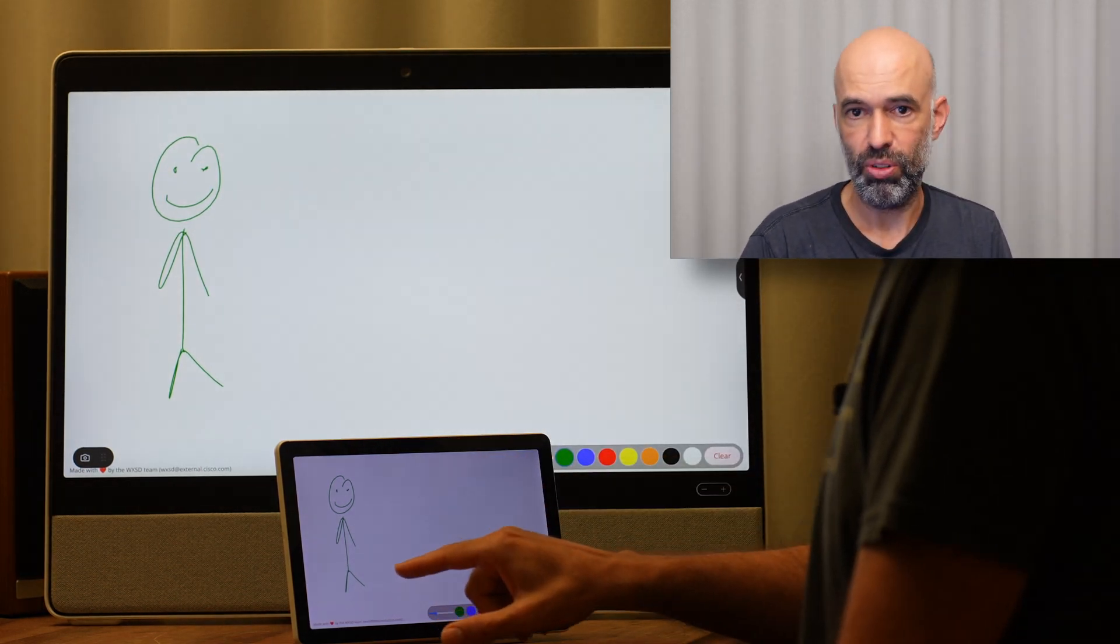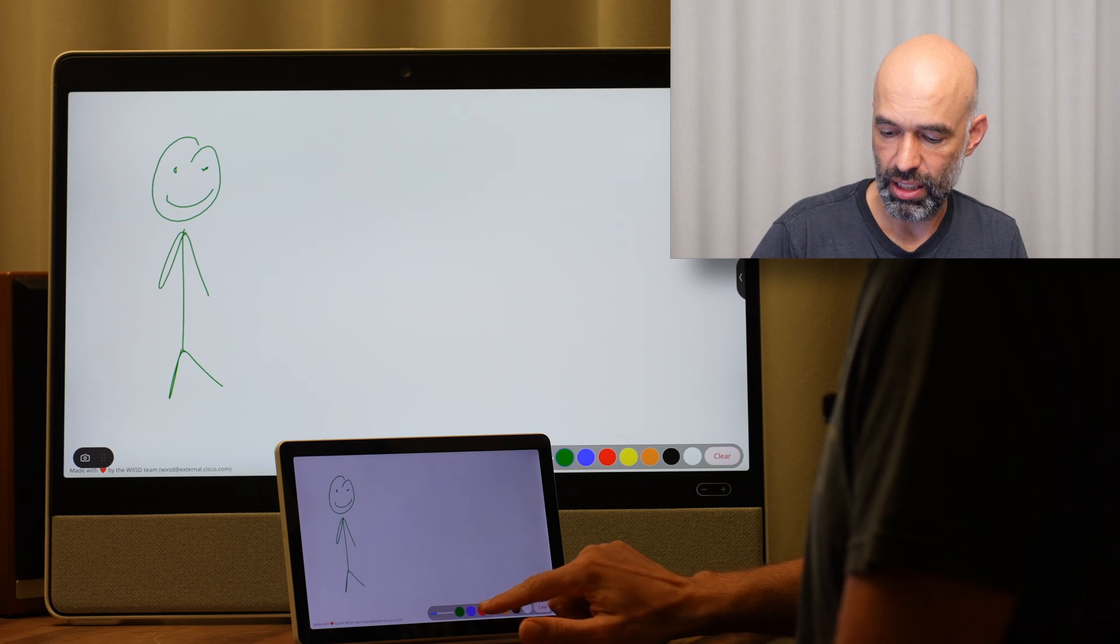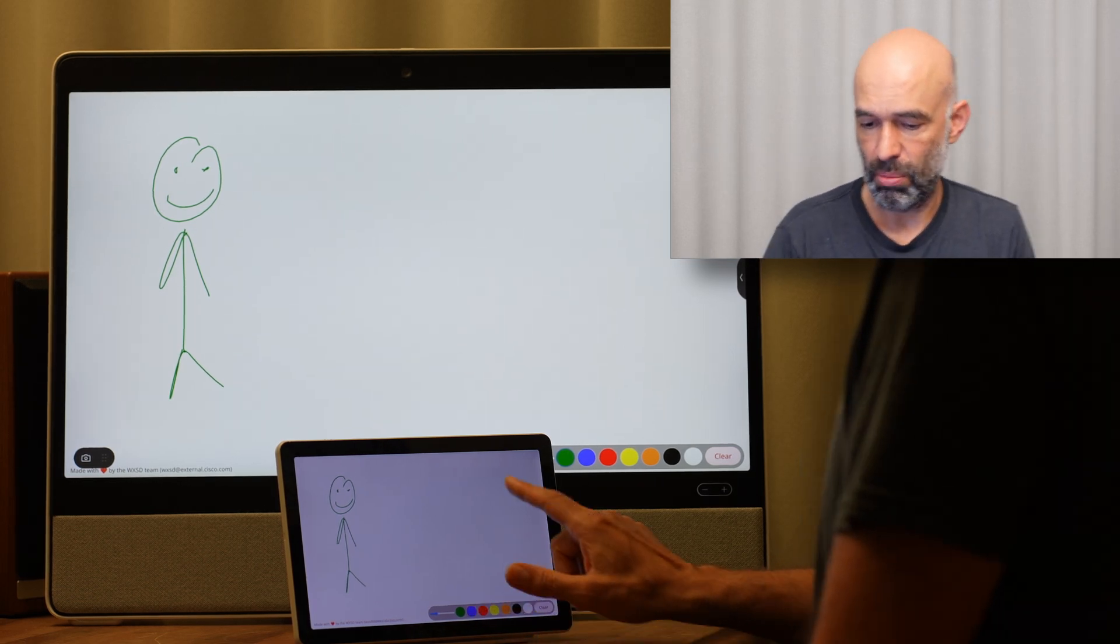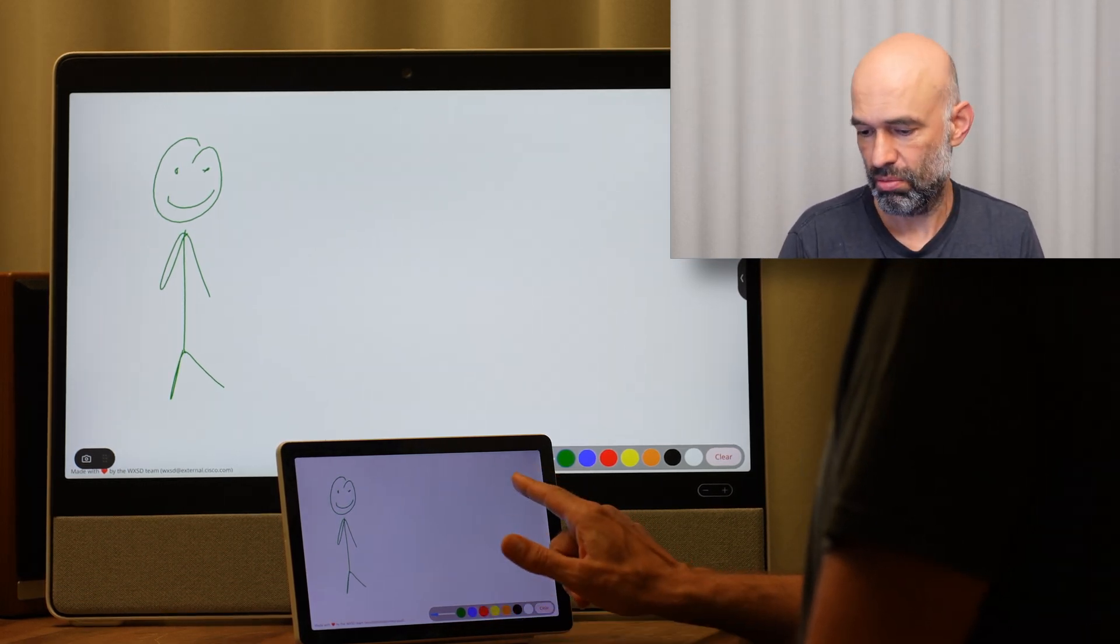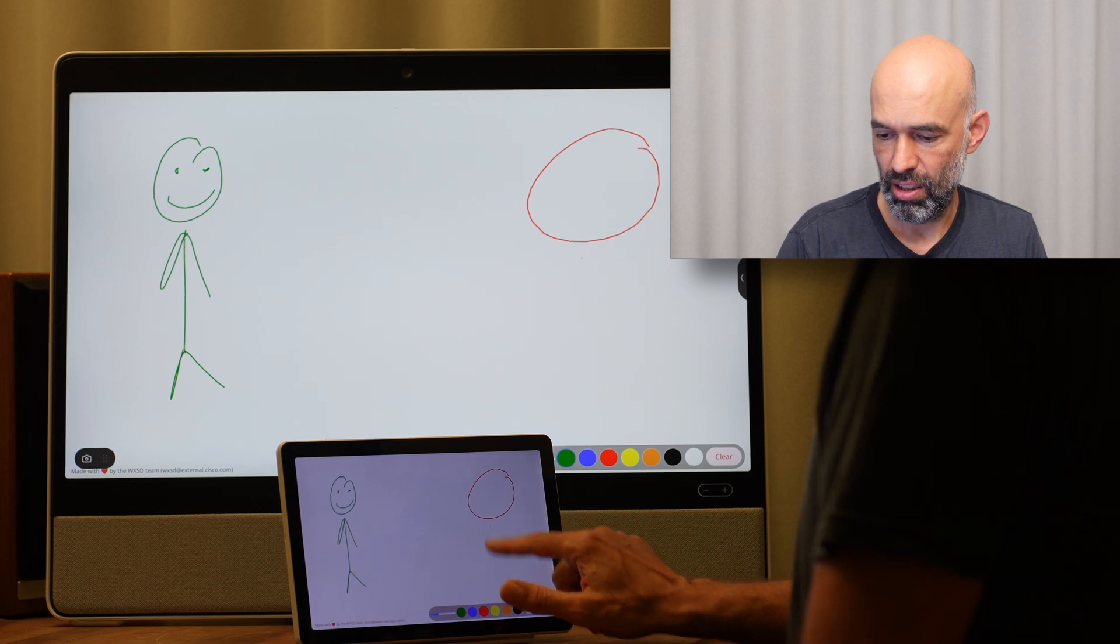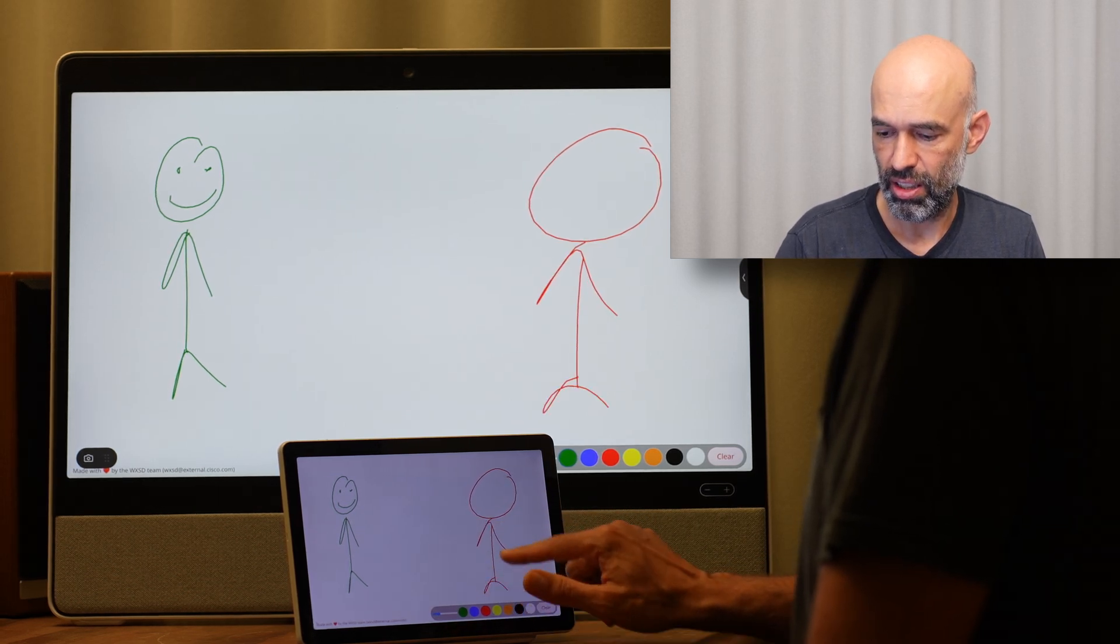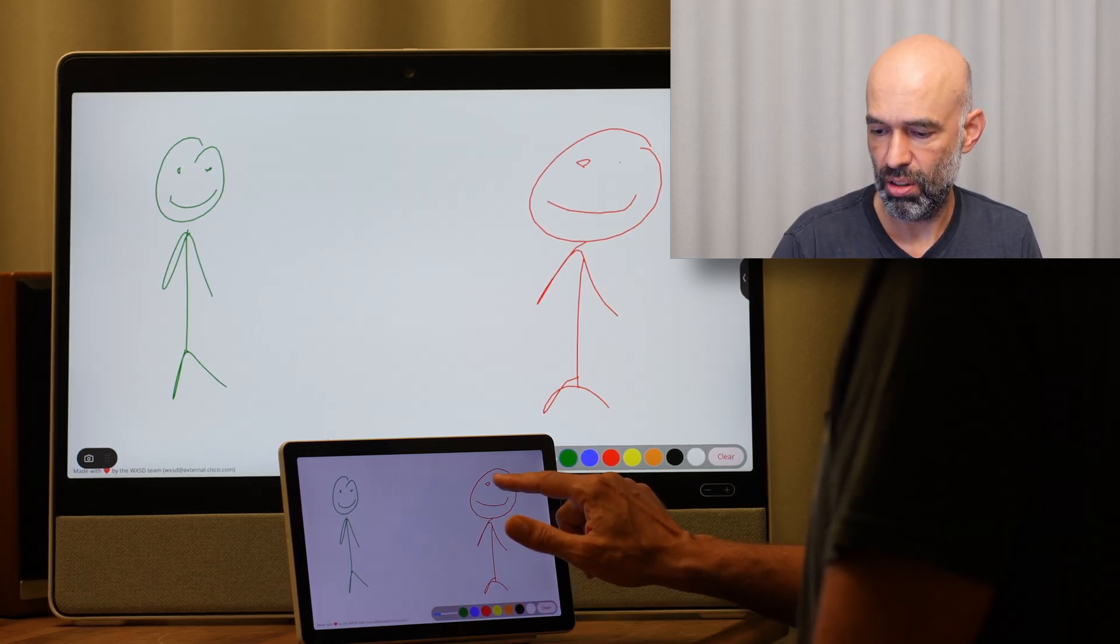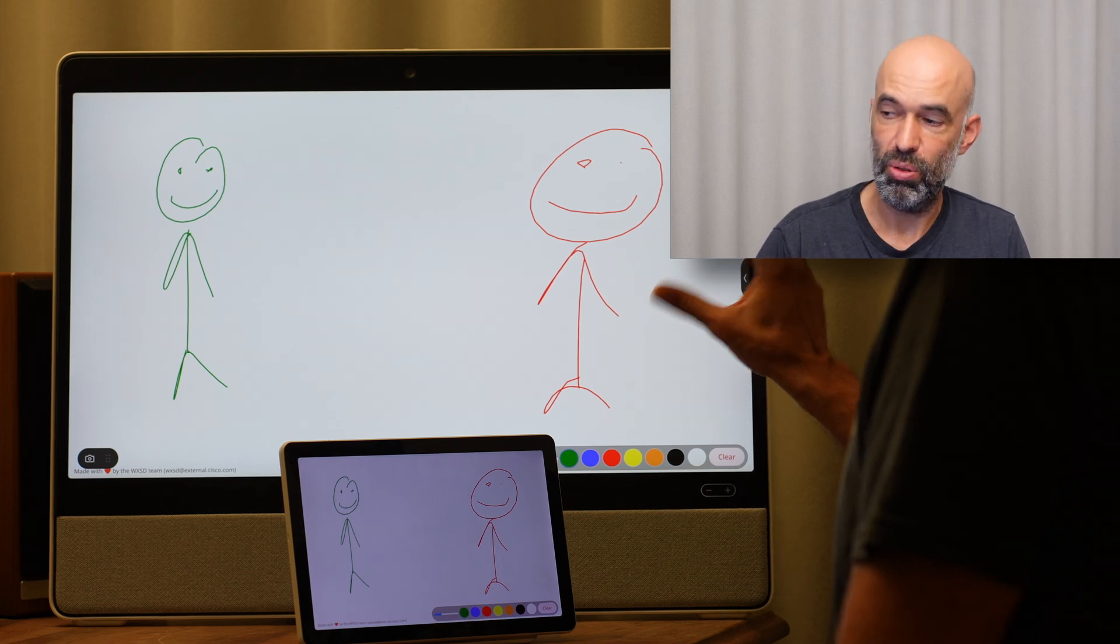It will show up on the Navigator, and I can go ahead and draw a man in, let's say red, on the Navigator, and it will show up on the Desk Pro.